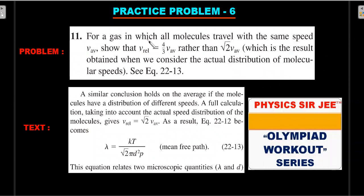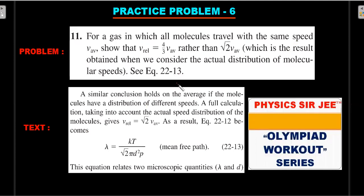Practice problem six comes from Resnick and Halliday and involves the factor of root-2·v in mean free path calculations using Maxwell's distribution. The question changes the scenario: for a gas where all molecules travel at the same speed v_average — so the distribution collapses — show that the relative speed is not √2·v but instead (4/3)·v_average. Write out your procedure in the comments with the timestamp; this will be taken up in the Olympiad Workout Series.